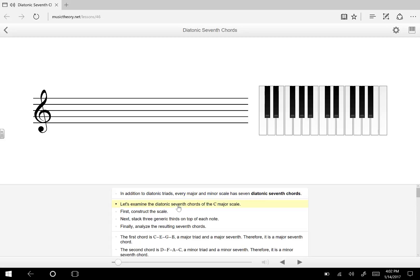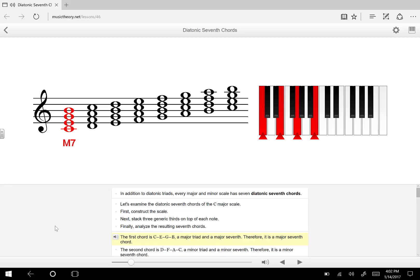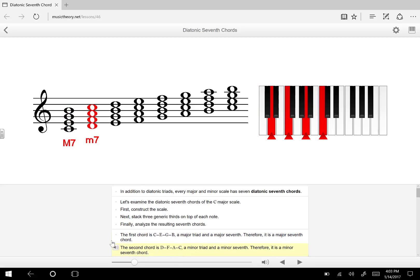Now let's examine the diatonic 7th chords of the C major scale. We'll construct the scale with no key signature, then make snowmen with two bellies and analyze the resulting 7th chords. The first chord is C, E, G, B — a major 7th chord. The second chord is D, F, A, C — a minor 7th chord. Put a lowercase m next to that.